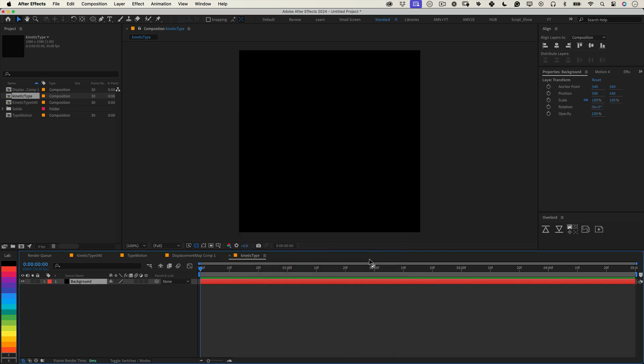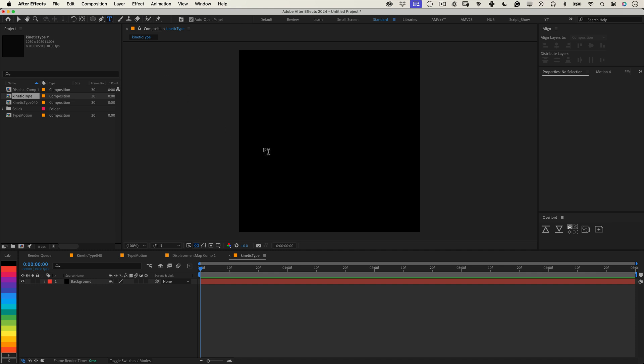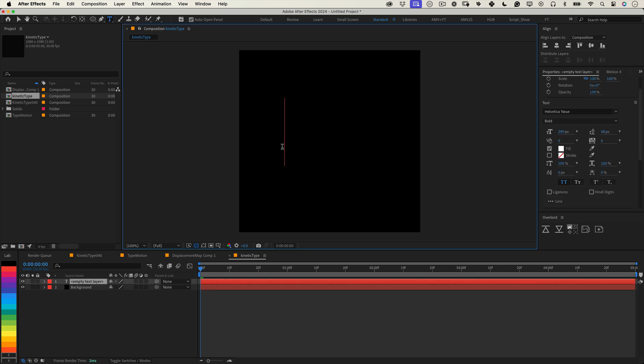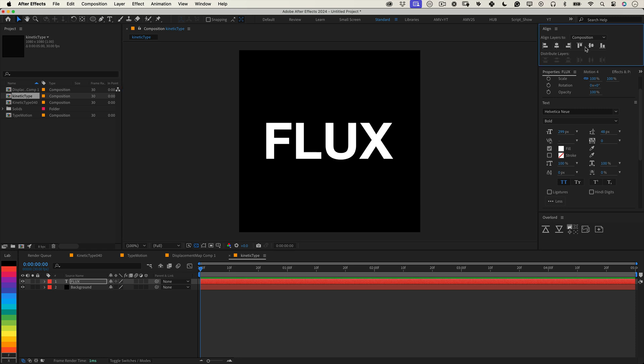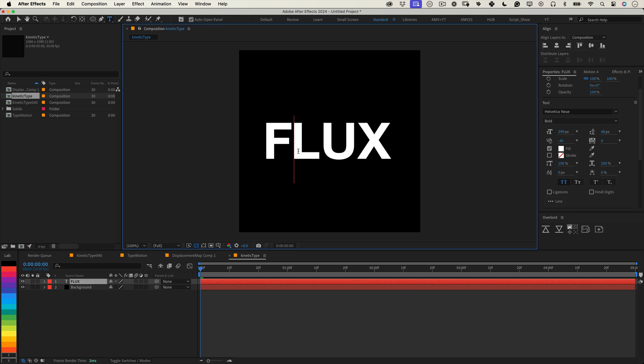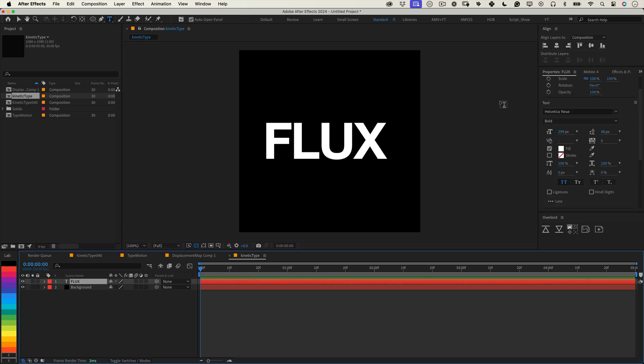Now it's time to work on the text. Grab the type tool from the top toolbar and type something bold and eye-catching. Make sure it's big enough to really stand out. Once you're happy with your text, use the align tool to center it in the composition.